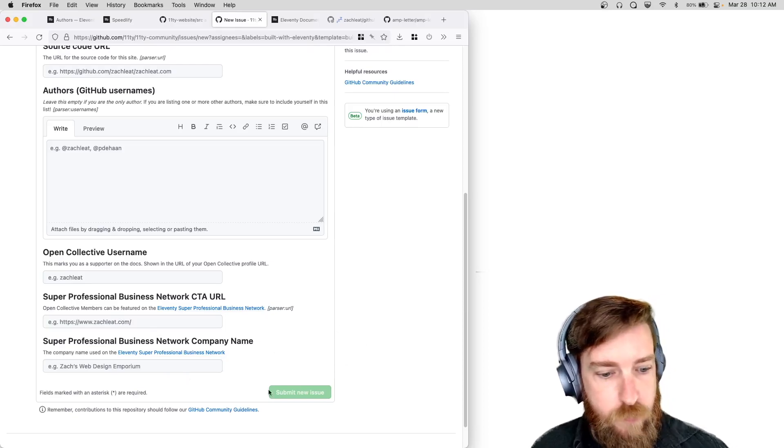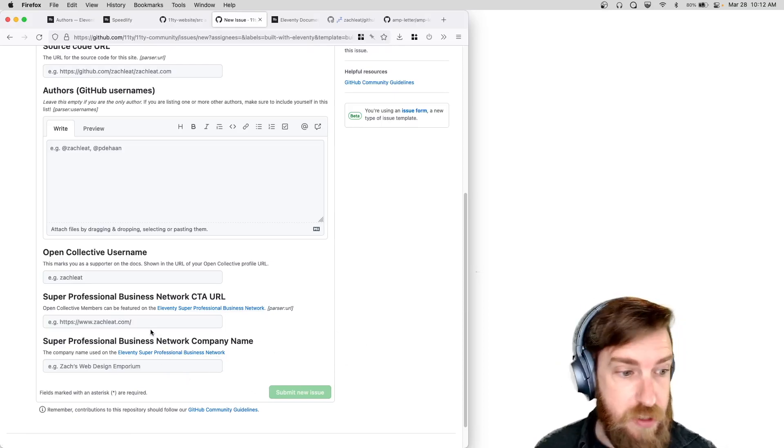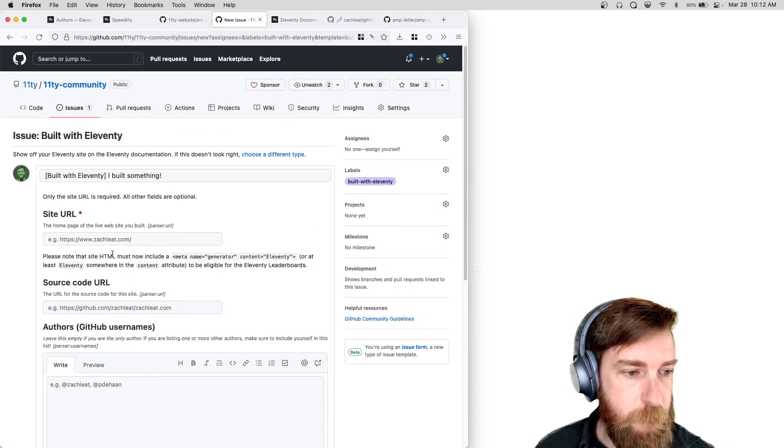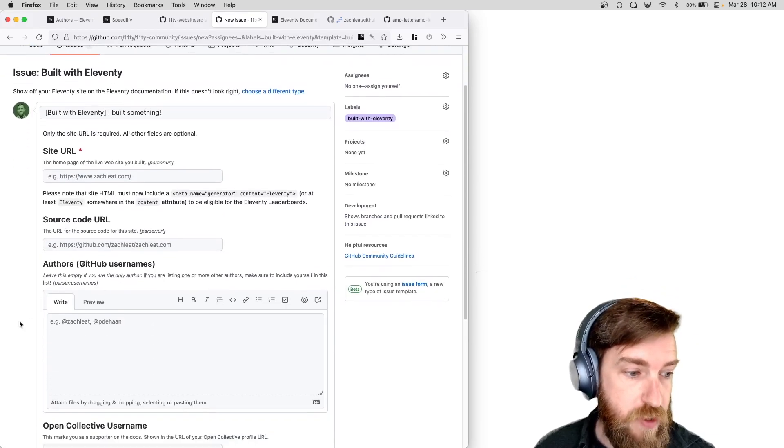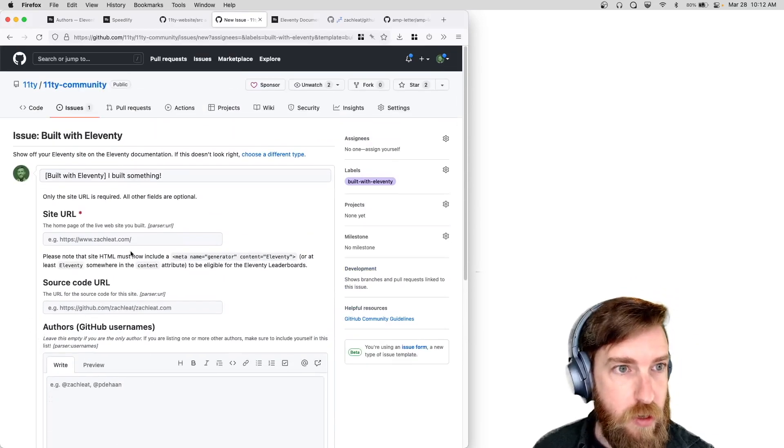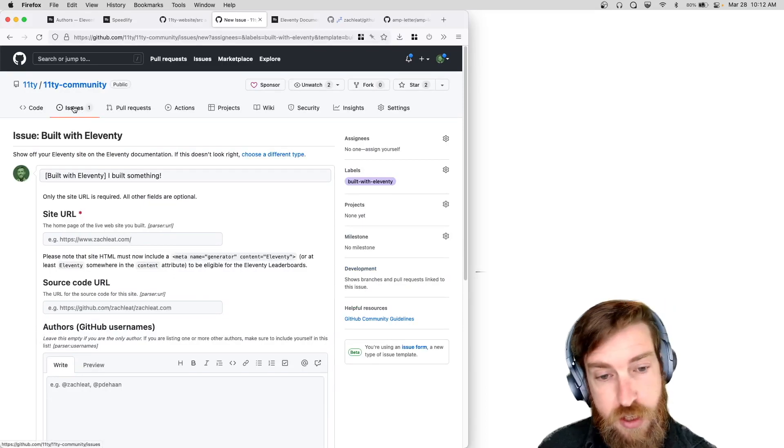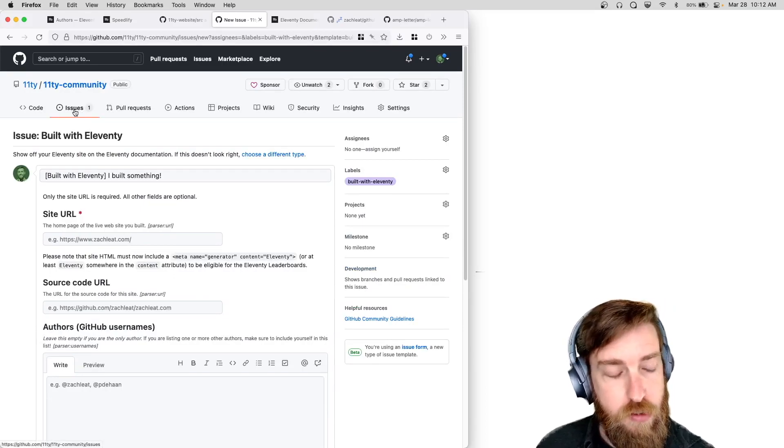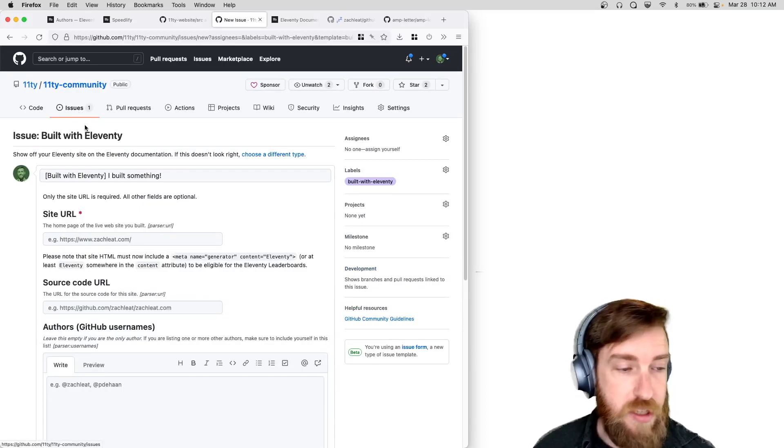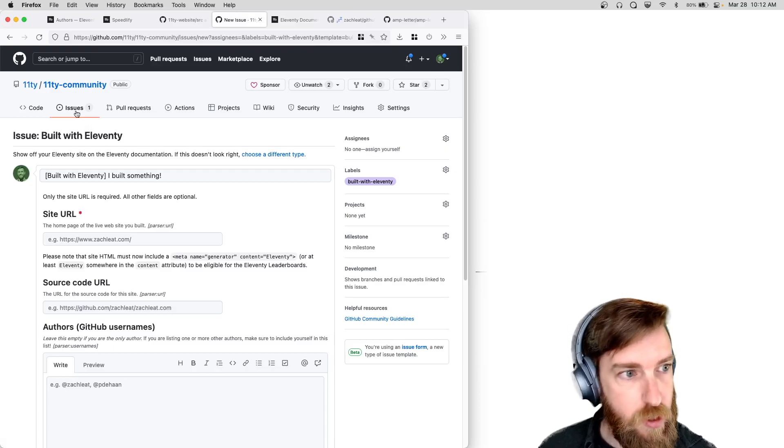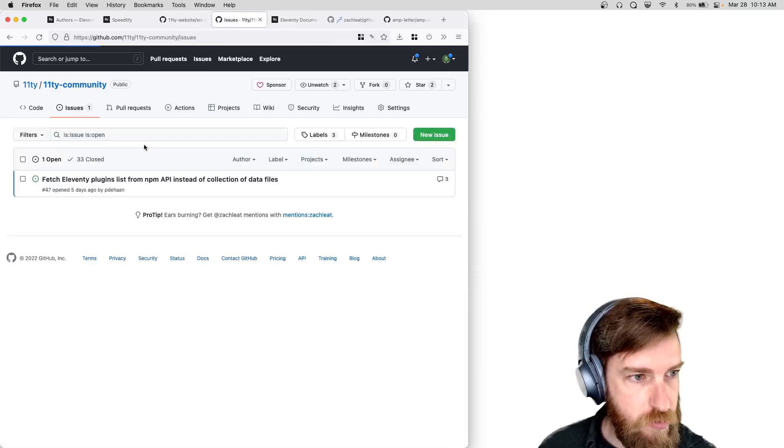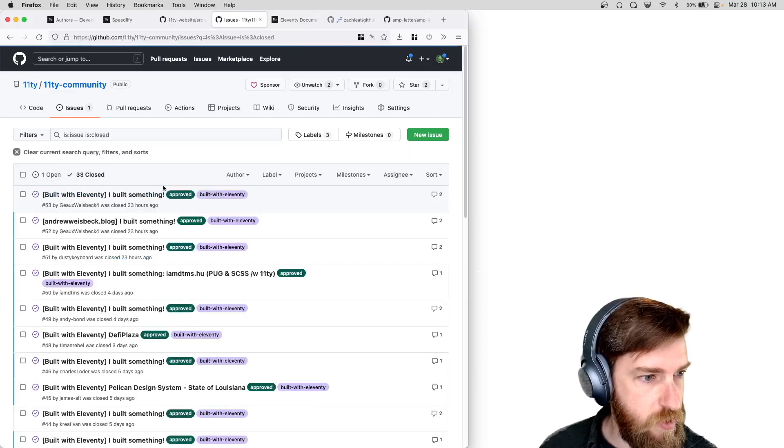So yeah, all people need to do now is fill out this form and optionally fill in this metadata, and then we'll get you listed on our site. It automatically creates the JSON file for you and closes this issue when it's approved.